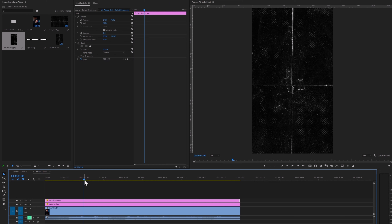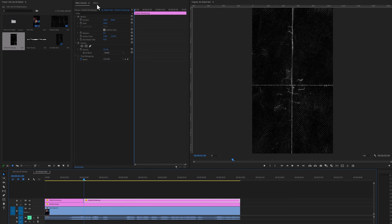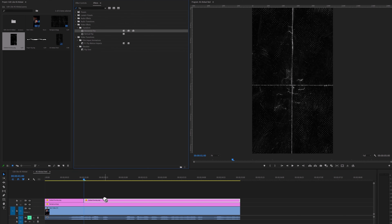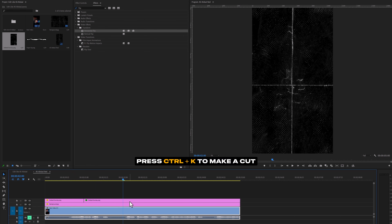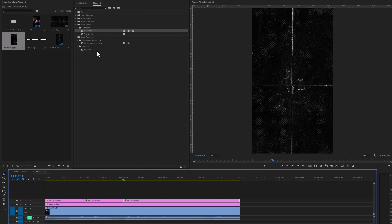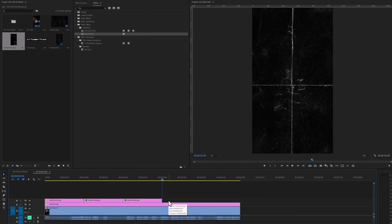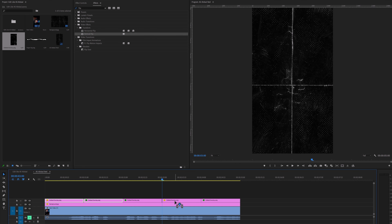Now move a few frames forward and make a cut here. Select the second clip and move to the effects tab. Search for the flip effect. Now apply the horizontal flip effect on this clip. When it's flipping, it appears that the dotted overlay is animating. Now again move a few frames forward and make another cut here. Now apply the vertical flip effect on it. Again make a cut here with the same distance and delete this part. Now select the first two parts, hold the alt key, and duplicate them. Let's check out the preview — I think it looks good.